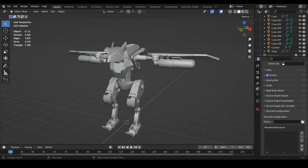Someone DMed me on Discord about rigging issues, so I wanted to make this video to show you guys how to rig something in Blender and export it into Roblox.